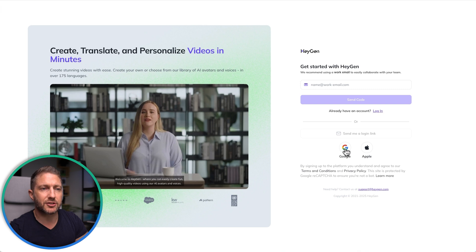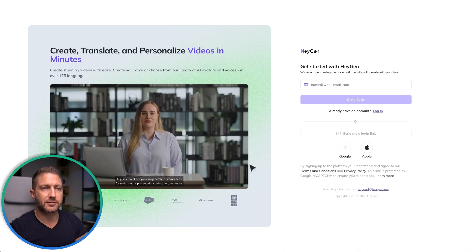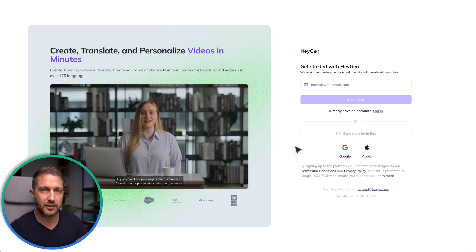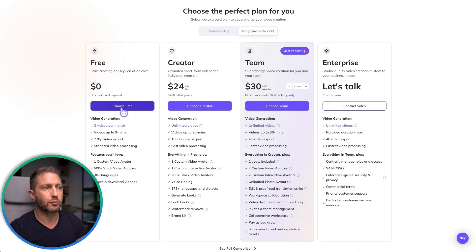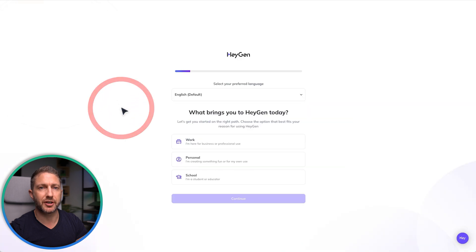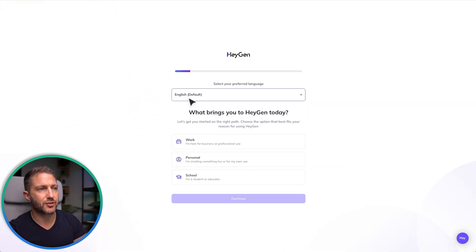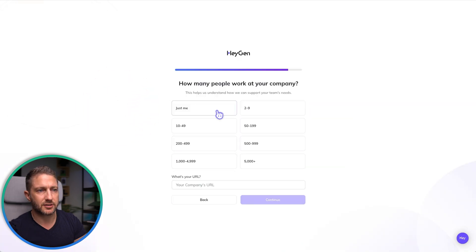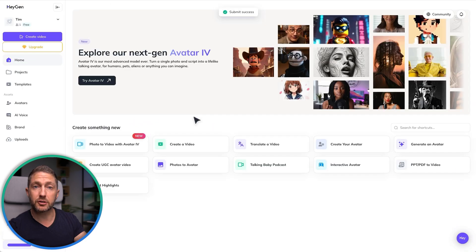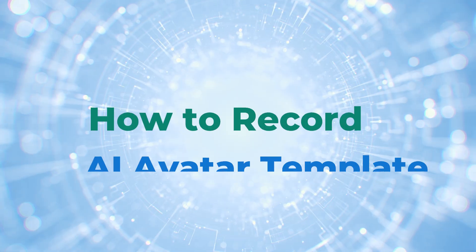I've already got an account but let's create a new account from scratch. I've signed in using a different Gmail account and then we'll click 'Choose Free' and go through this survey quickly — just click whichever options, it doesn't really matter too much. Here we are on the dashboard.